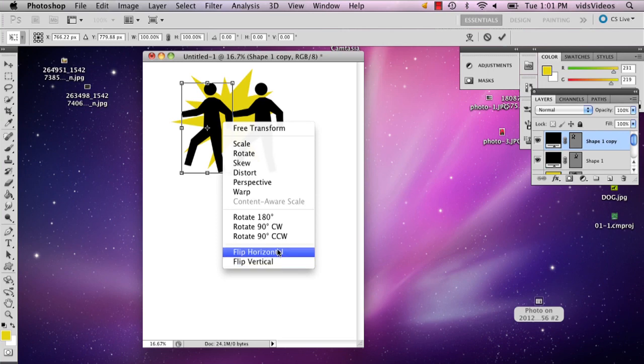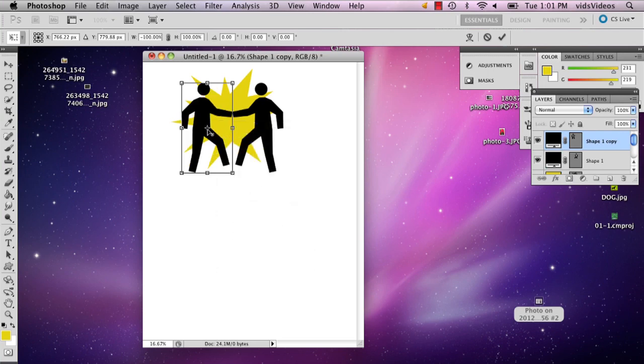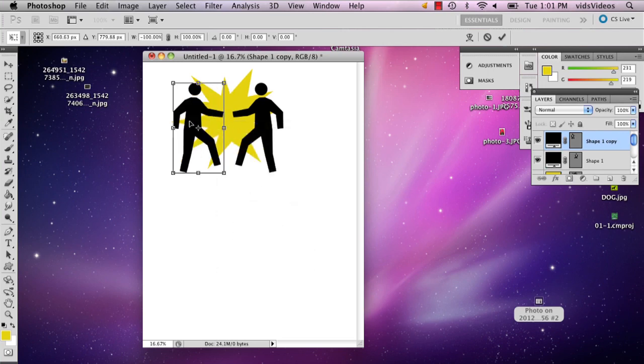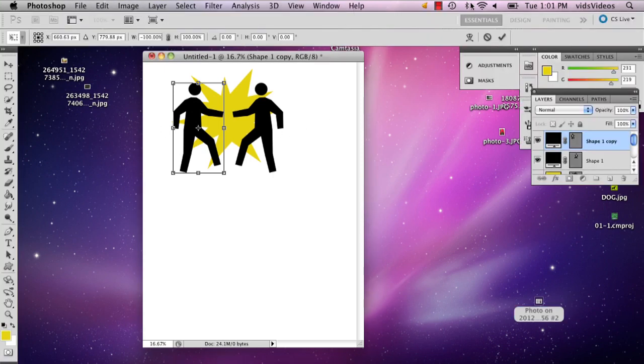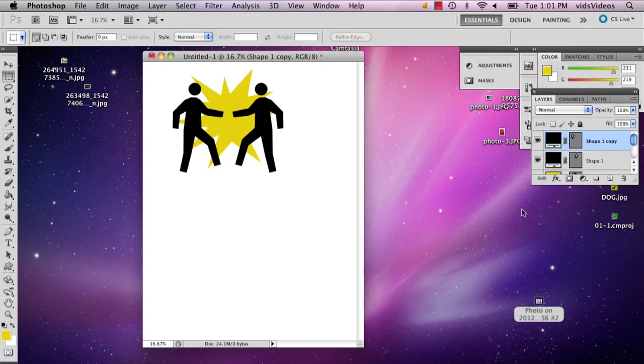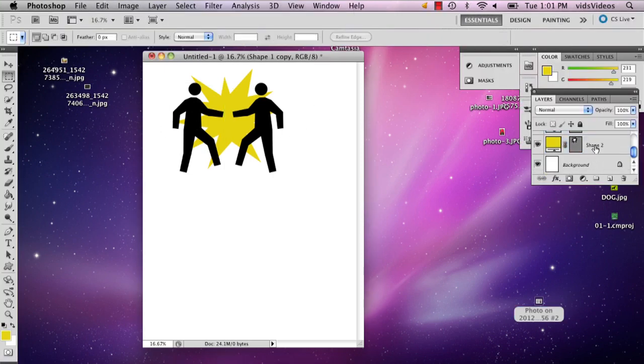And I'm going to flip it horizontal. Okay. So now that I've got my images.